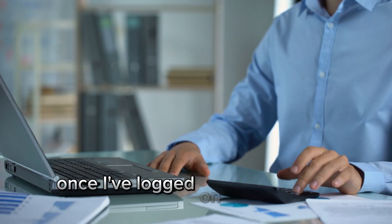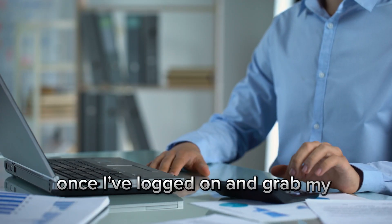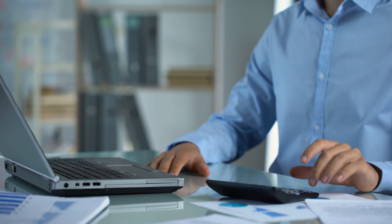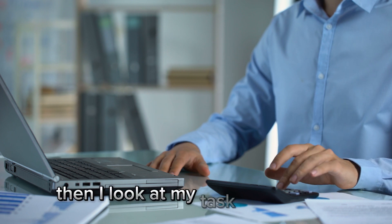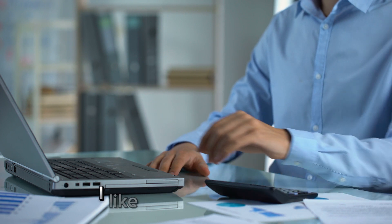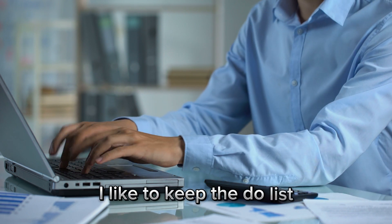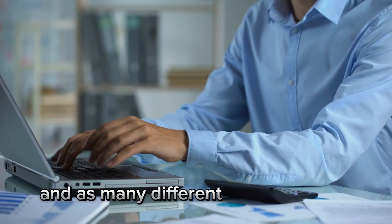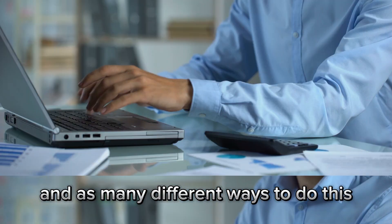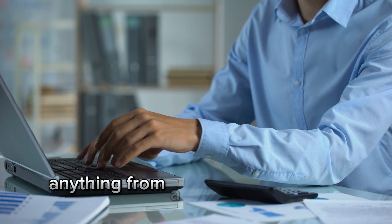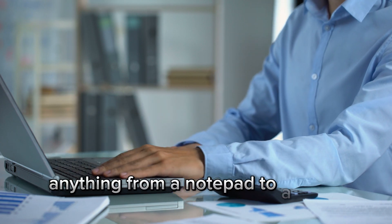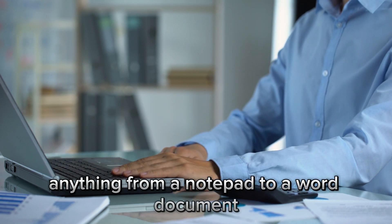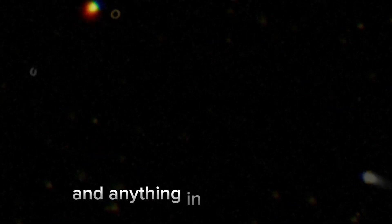Once I've logged on and grabbed my coffee, then I'd look at my tasks for that day. I like to keep a to-do list and there's many different ways to do this, anything from a notepad to a Word document and anything in between.